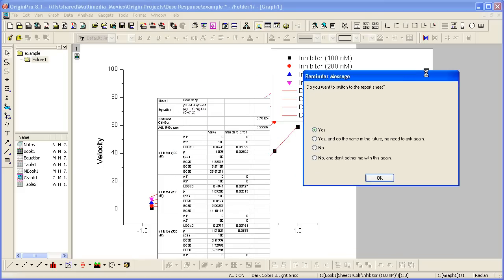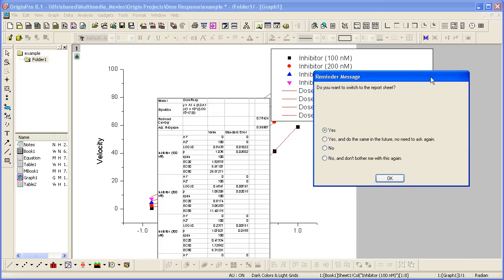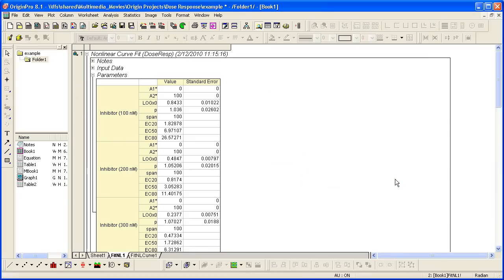Origin will paste the report table on the graph. It will also ask me if I want to switch to the report sheet. Let's go ahead and do that. This was created in the same book as the raw data.